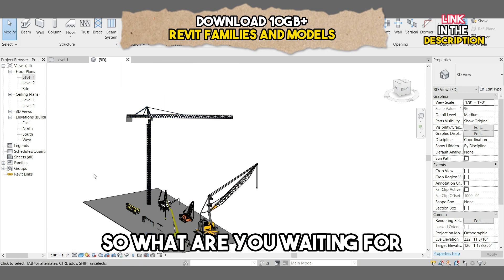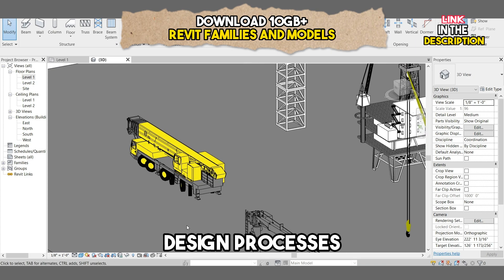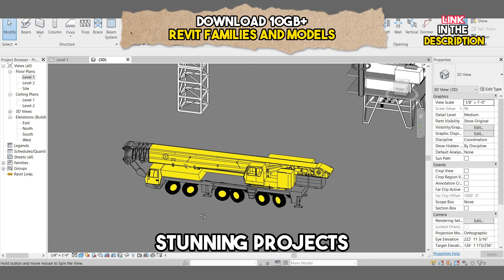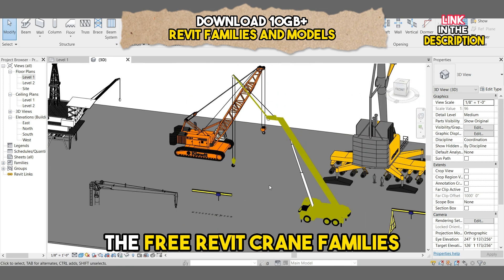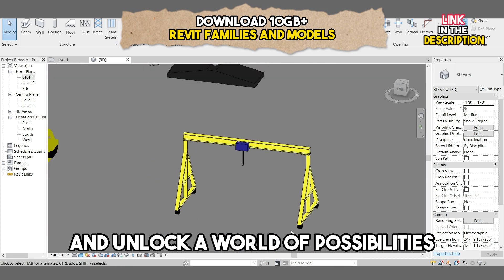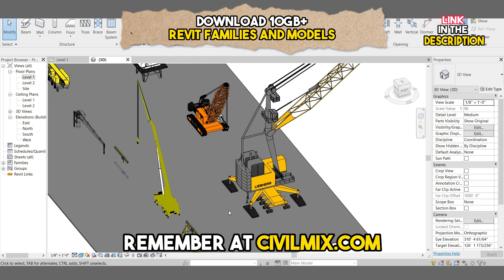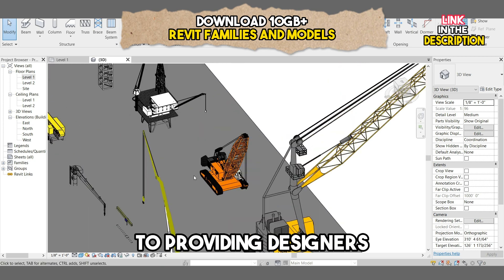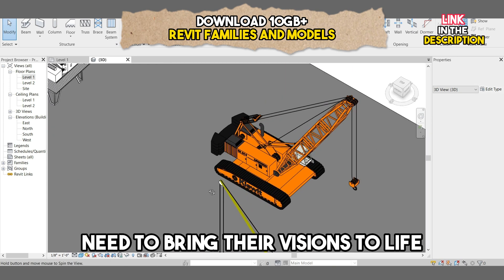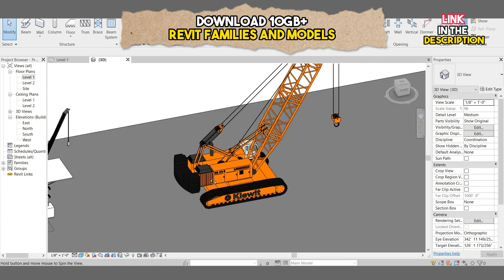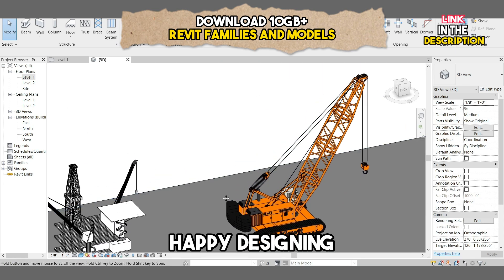So what are you waiting for? Don't miss out on this amazing opportunity to streamline your design processes and create visually stunning projects. Head over to civilmix.com today to download the free Revit crane families and unlock a world of possibilities. Thank you for joining me today. Remember, at civilmix.com, they are committed to providing designers, engineers, and architects with the tools they need to bring their visions to life. Let's build a thriving community together. Until next time, happy designing!